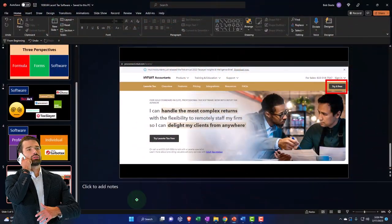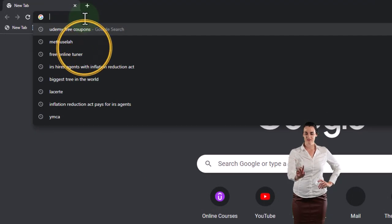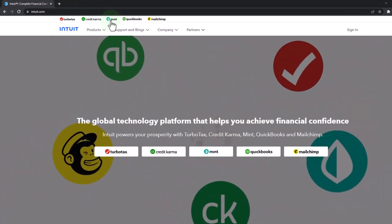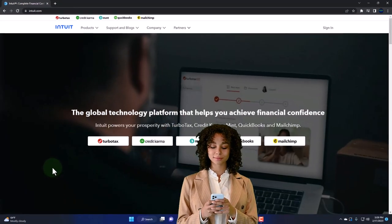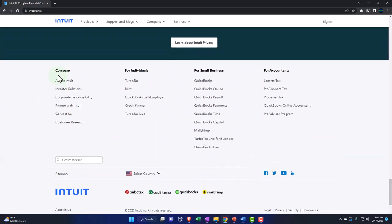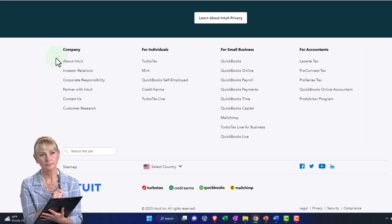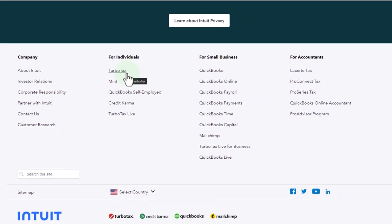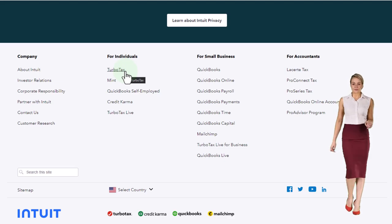For accessing these softwares, you can do a Google search. I'm going to look at Intuit, but there are a lot of other softwares as well. Intuit is a big company — they own QuickBooks. You can see their softwares listed at the top, and they also have a product dropdown. I like to go to the bottom of their website because they have a breakout of their different softwares there, organized by company — including investor relations, and for individuals, you can notice they have TurboTax listed under individuals.